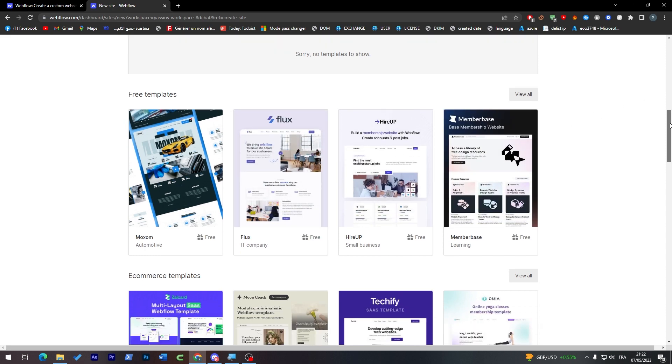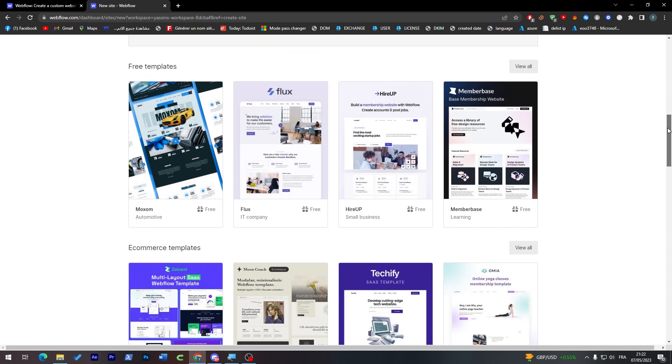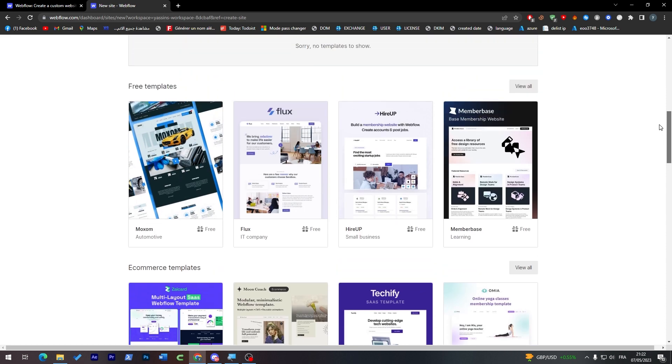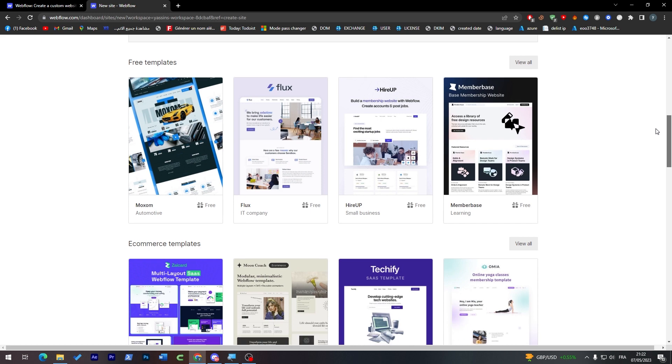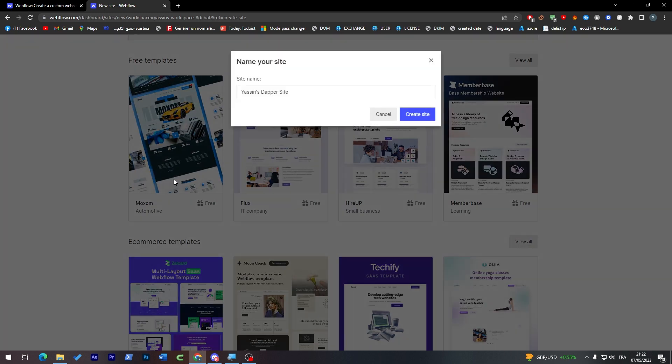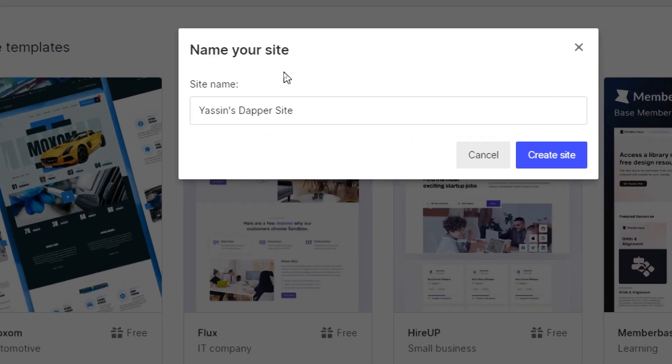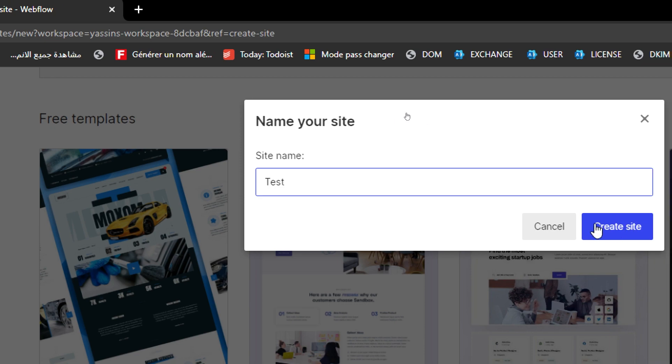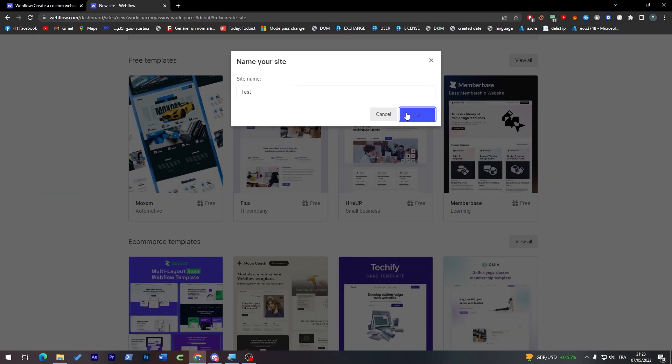Here you can see them all and here some free templates with some images into them so you can adjust them all by yourself. For example we can try this one and select it. And here you just have to choose the site name so test and create sites and as you can see.